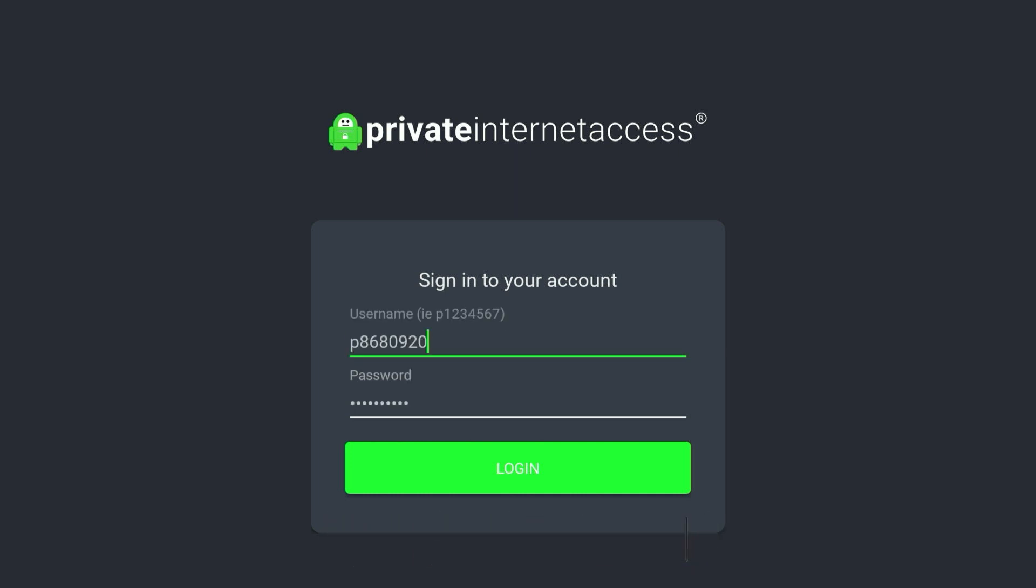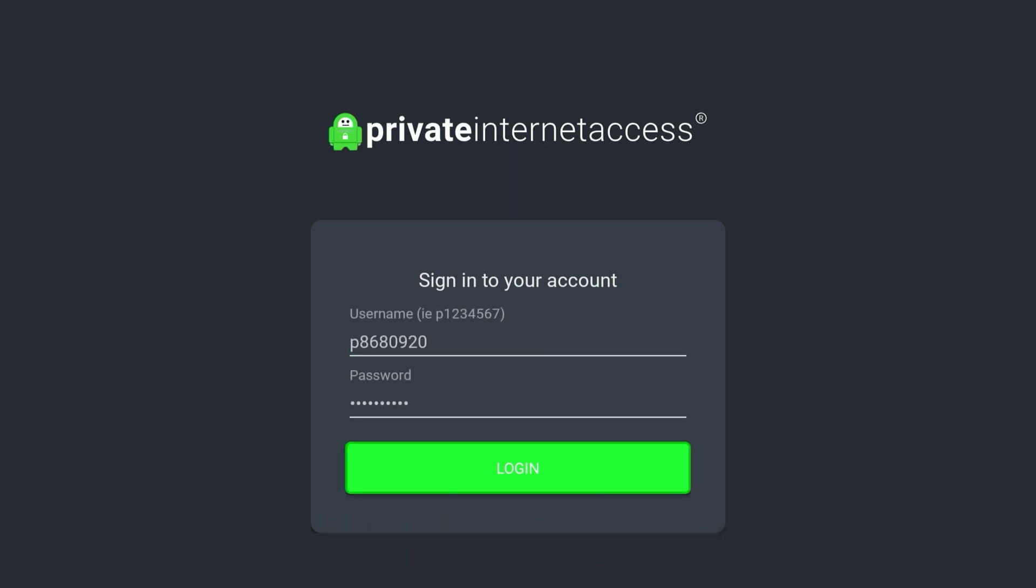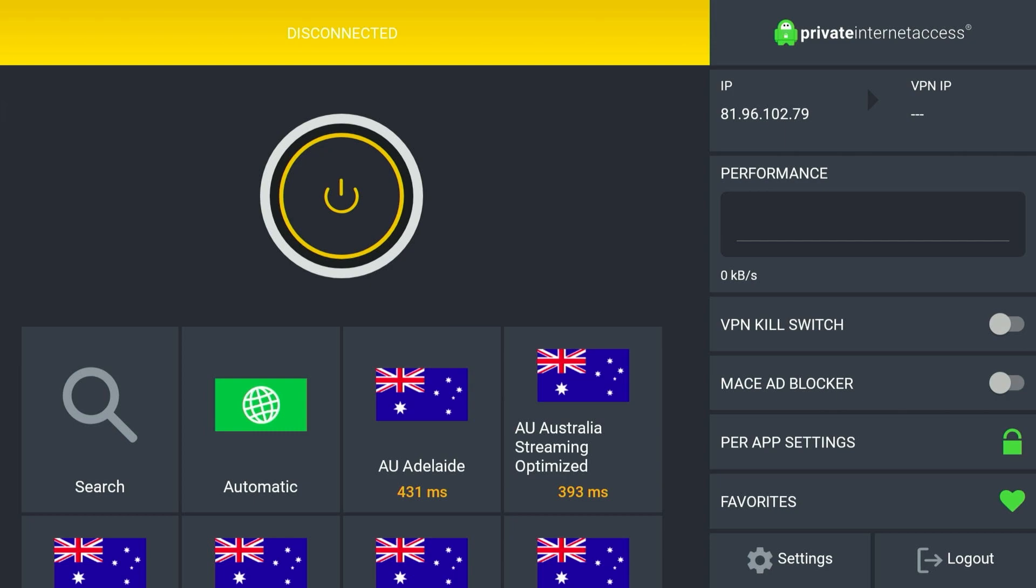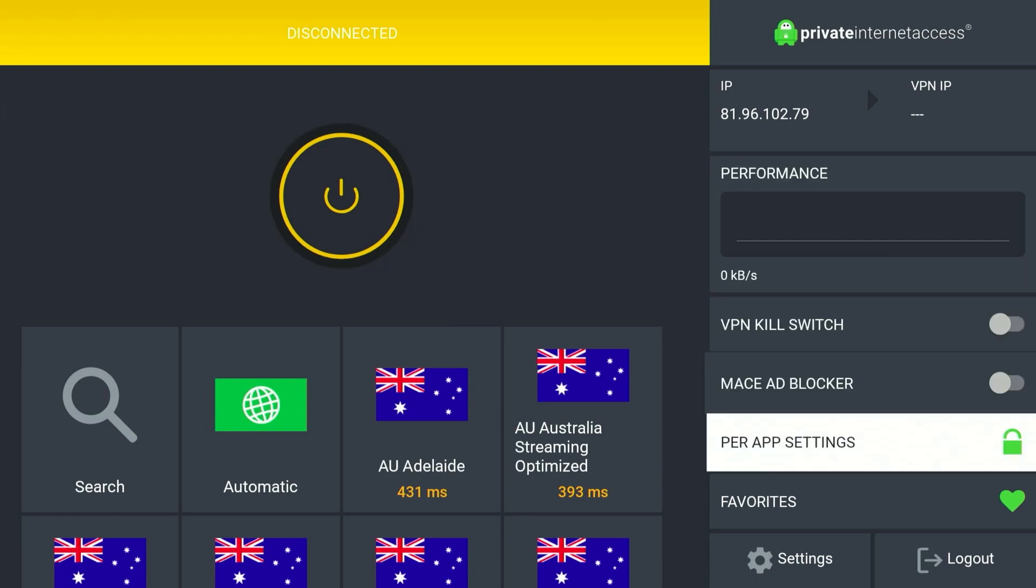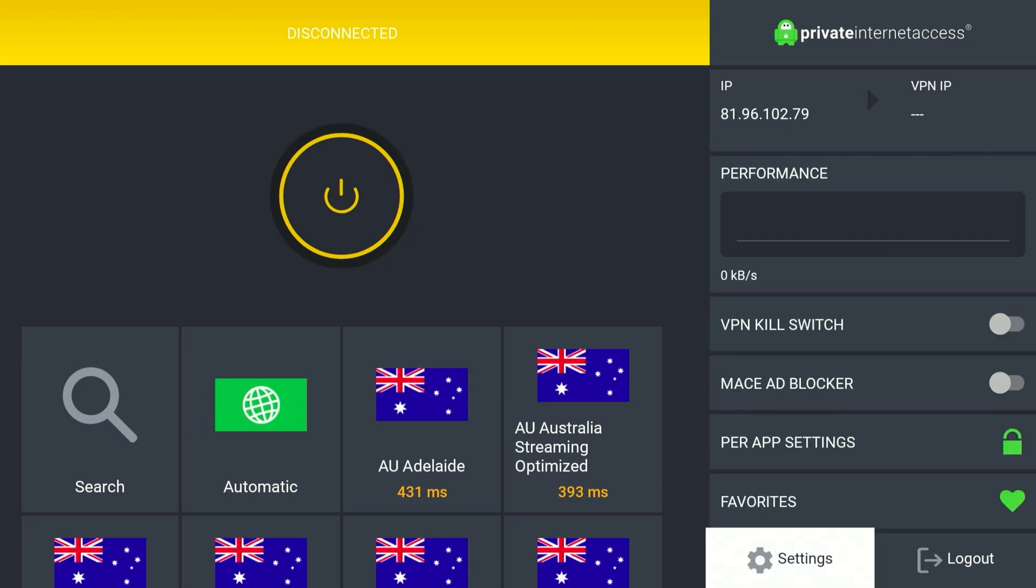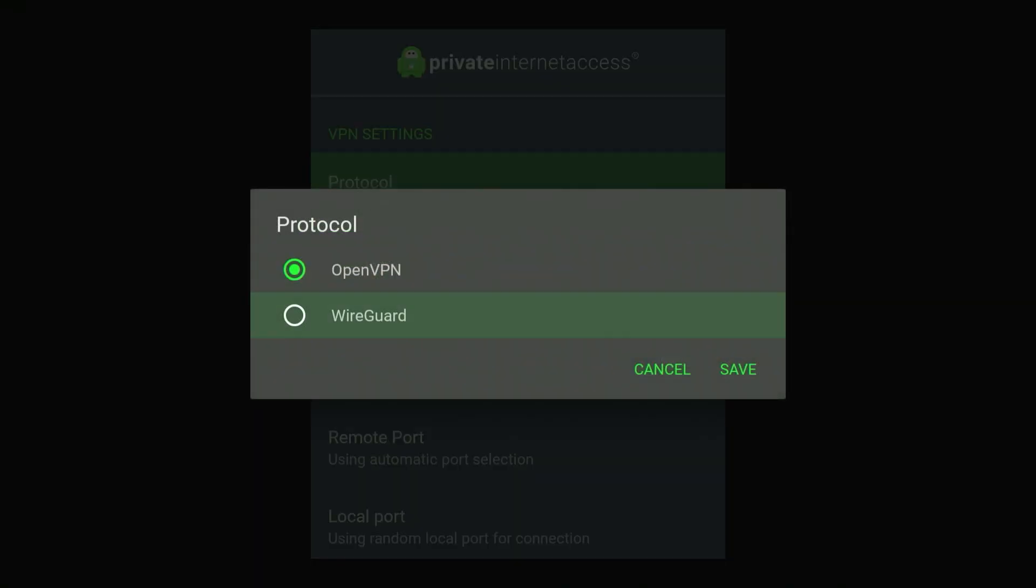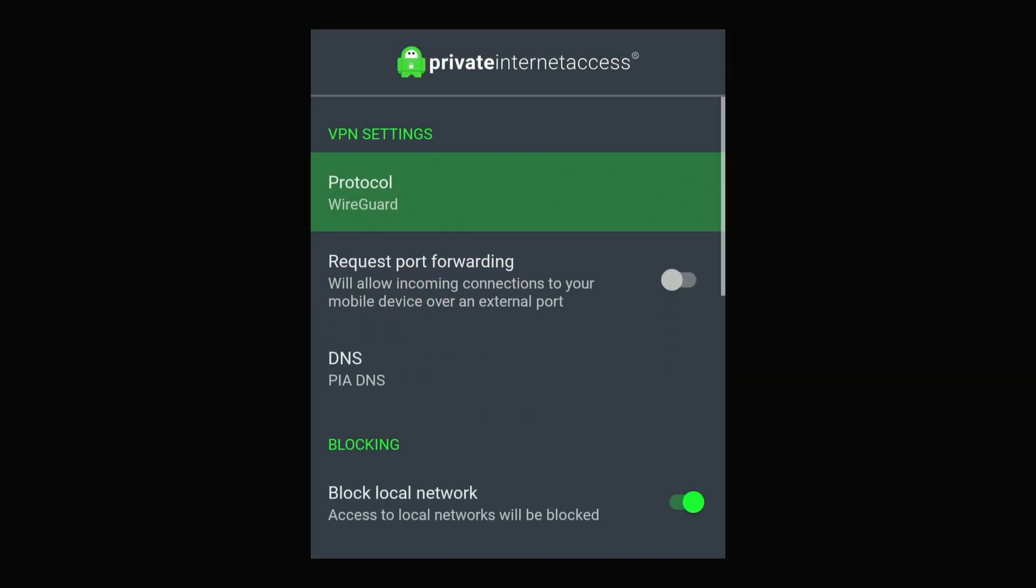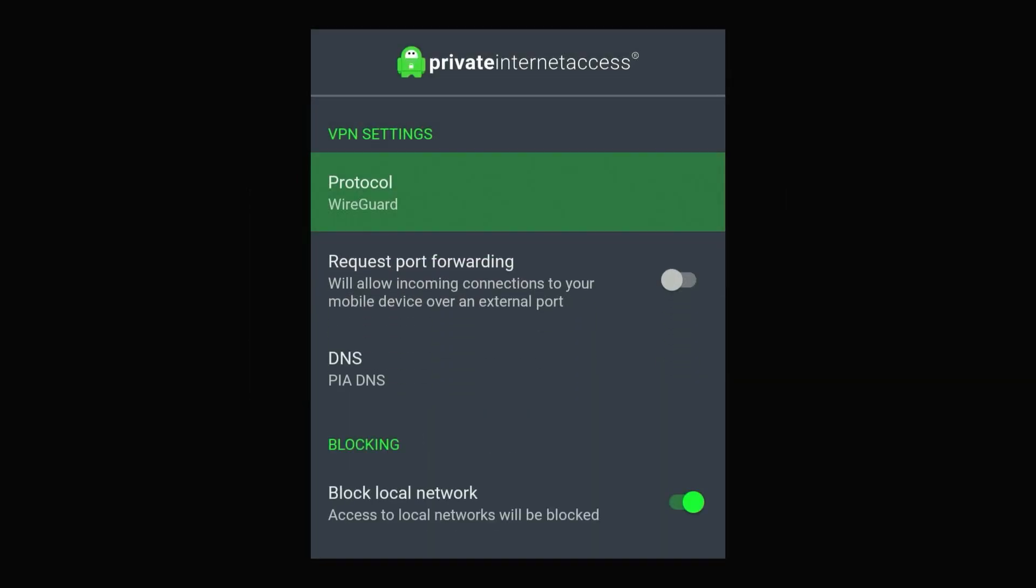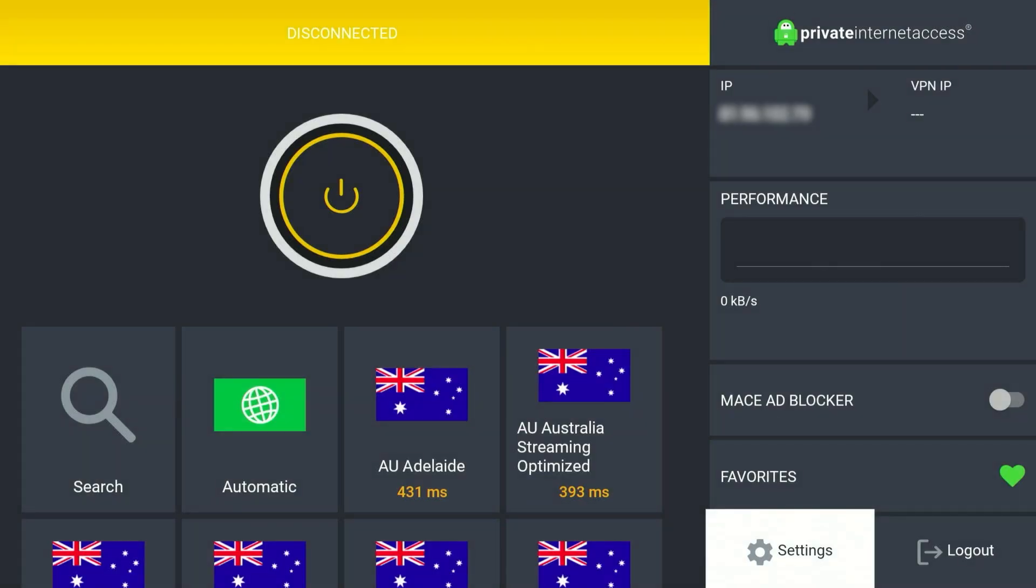Once you've entered your account details, click on login. Once you are logged into your account, the VPN application will look like this. The very first thing we need to do is go down to the settings icon in the bottom right hand corner, then click on protocol at the very top and change this to the WireGuard protocol. This is going to be much faster and more reliable, which is what you want when you're browsing HD content.